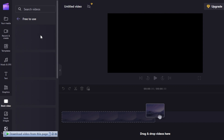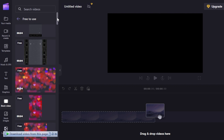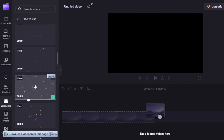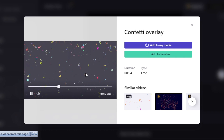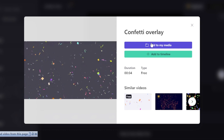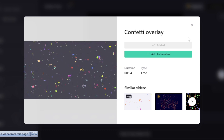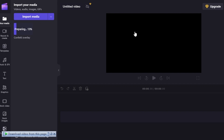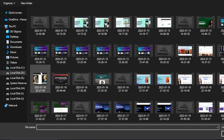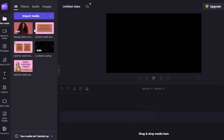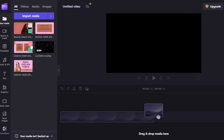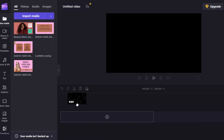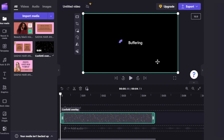I'm going to use one of the free-to-use stock videos to get started since I'm creating a social media ad announcing new deals. I'll add it to my media and also to the timeline. I'll then click on 'Import Media' to select additional videos and photos from my computer. Once media is uploaded, you drag and drop them into the timeline.